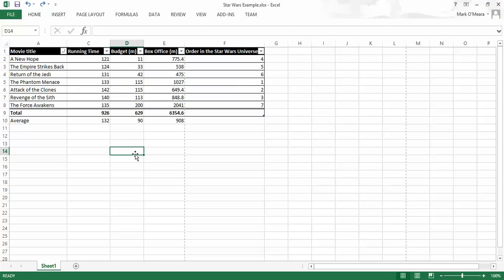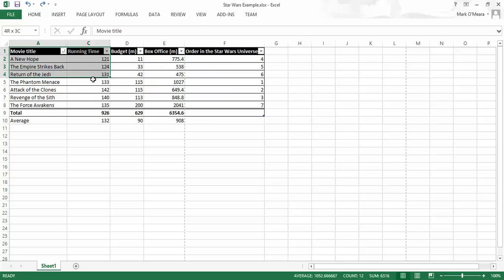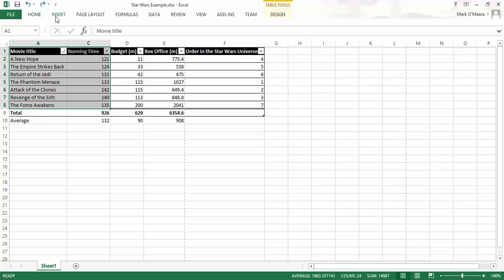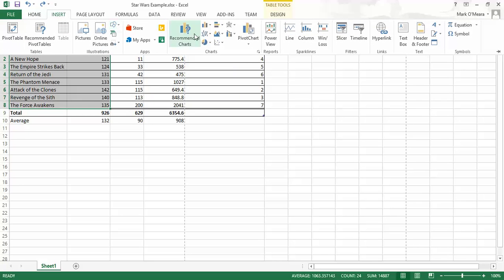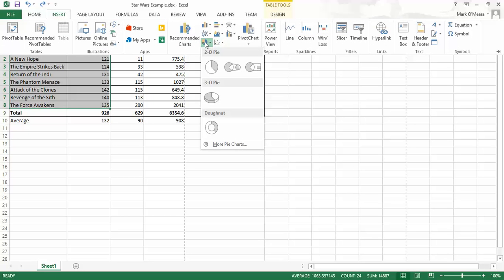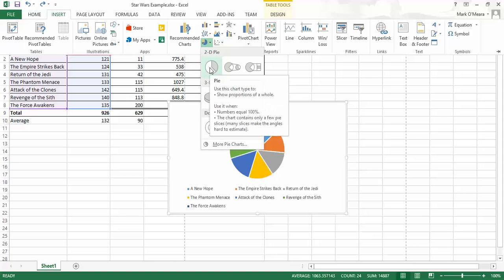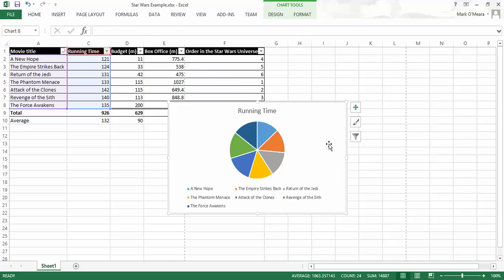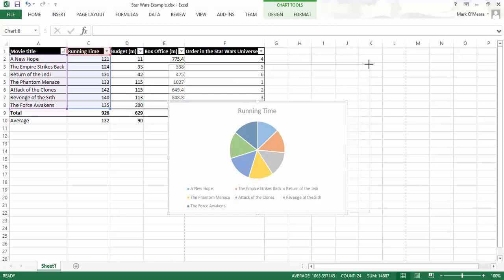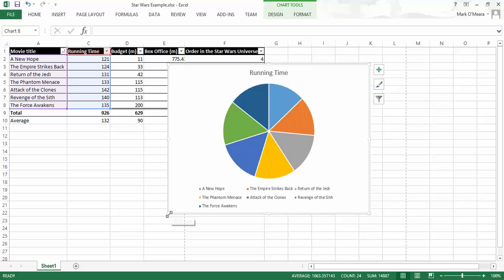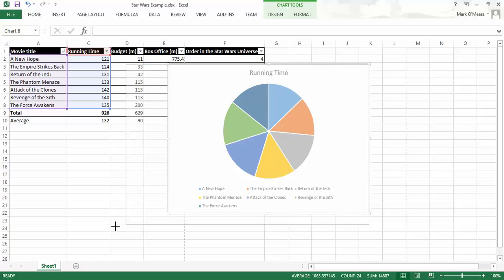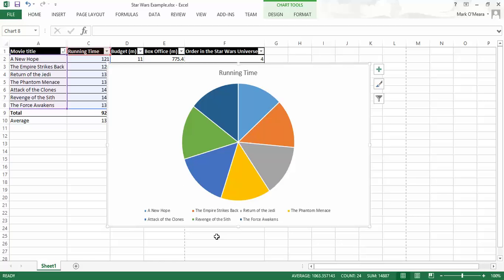But what I do want to show you is some different types of graphs. So first I'm going to start with a pie graph. A pie graph is basically good for saying who is getting most of the pie. So we're going to choose a pie graph, and I'm going to choose a 2D pie. So there we go. So what I can tell from that is that in fact there's no one film hogging most of the pie. Although this does make me want to go and play Trivial Pursuit. So they're pretty evenly distributed between the films.